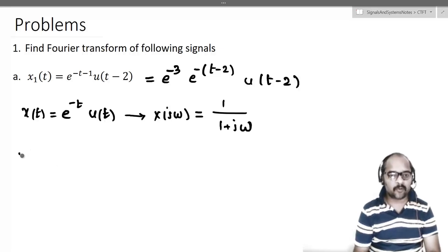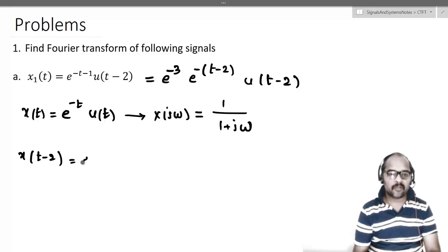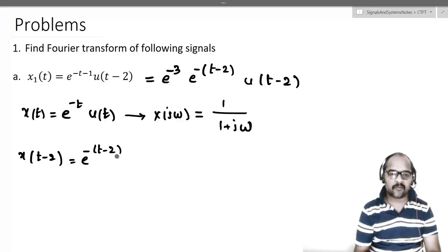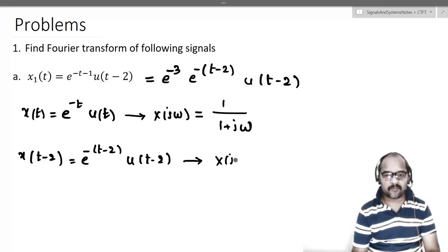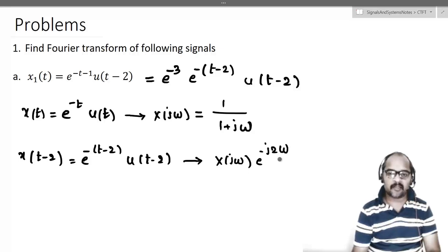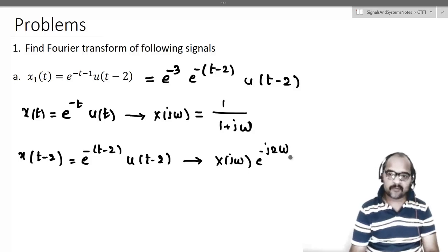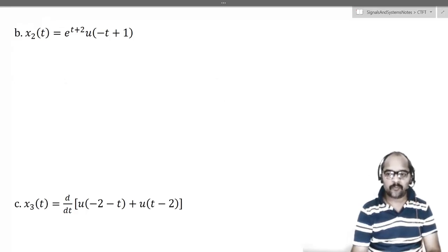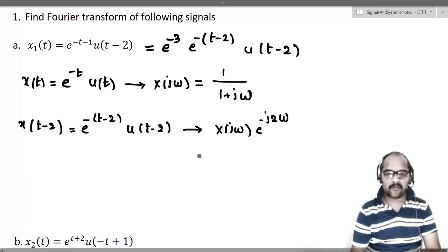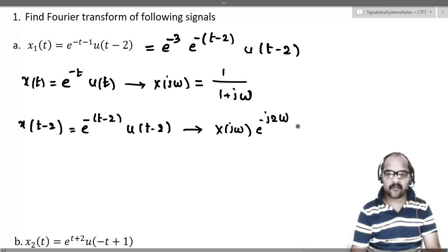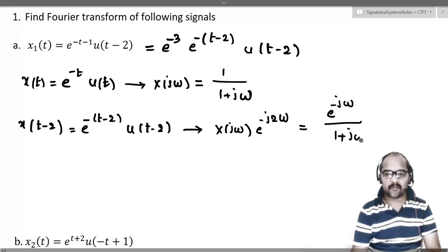Now let us delay this signal by 2 units. x(t-2) = e^(-(t-2)) u(t-2), and by the time-shifting property, this has Fourier transform X(jω) multiplied with e^(-j2ω). So the Fourier transform of x(t-2) equals e^(-j2ω) divided by (1+jω).